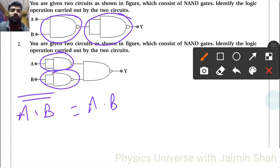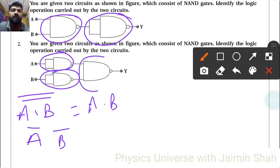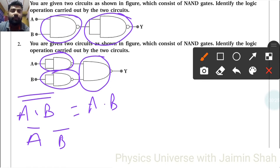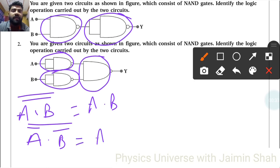For the second circuit, both inputs pass through NOT gates giving A-bar and B-bar. These are then fed into a NAND gate, so the output is (A-bar · B-bar)-bar, which equals A+B — meaning this circuit behaves like an OR gate.